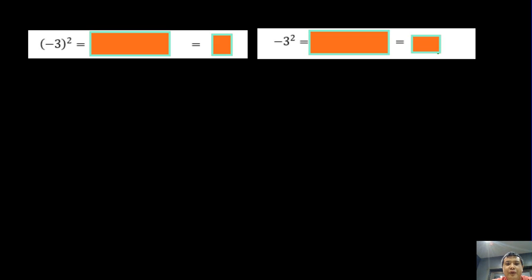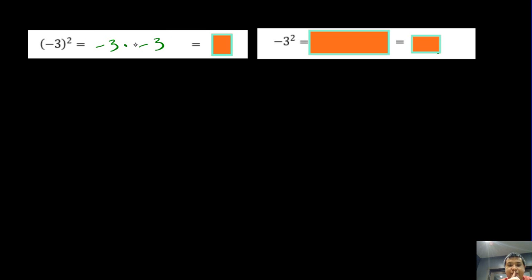To begin with, we have two expressions here — both of them are negative 3 squared. However, one has negative 3 in parentheses and the other has the negative outside. The one with parentheses means negative 3 times negative 3, because the square applies to everything inside the parentheses, so negative 3 times negative 3 gives us positive 9.